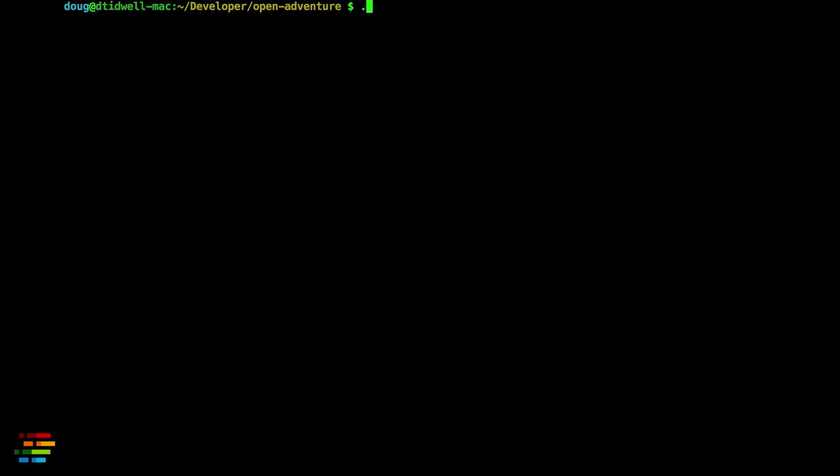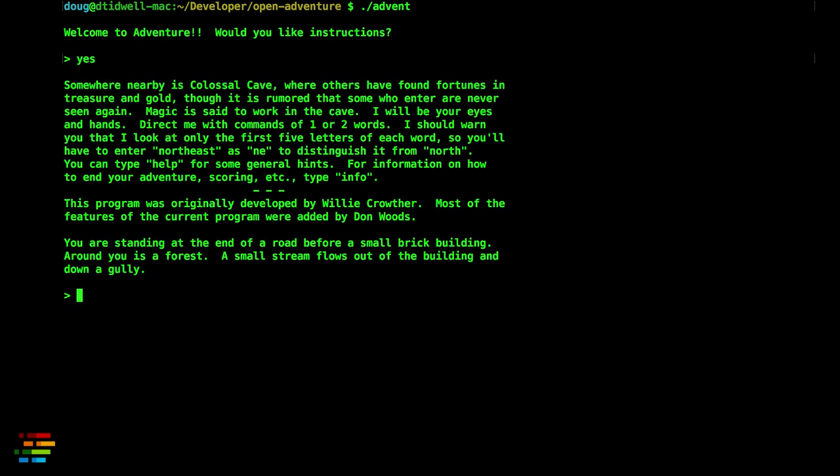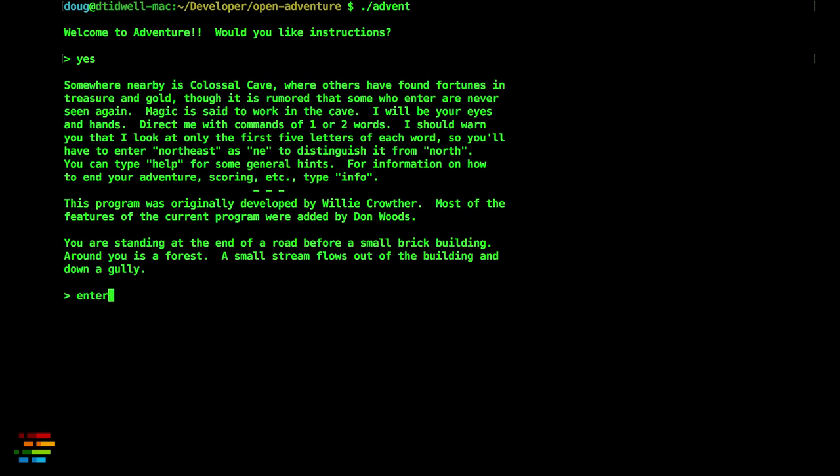Type ./advent to get started. Asking for instructions gives you the background of the game and some helpful hints. Enter takes you into the building. The game tells you there are a number of useful sounding things in the room, so take all of them.